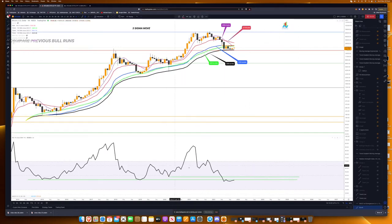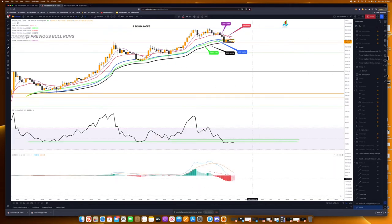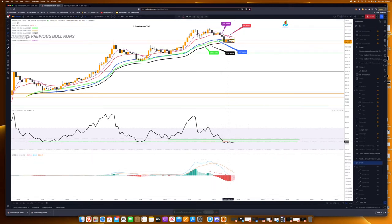On the monthly chart, the MACD isn't very useful right now — the histogram being bullish isn't going to help much since we're still early in November. But looking at the RSI, I feel like it needs to be above the 50 level before we start thinking bullish.